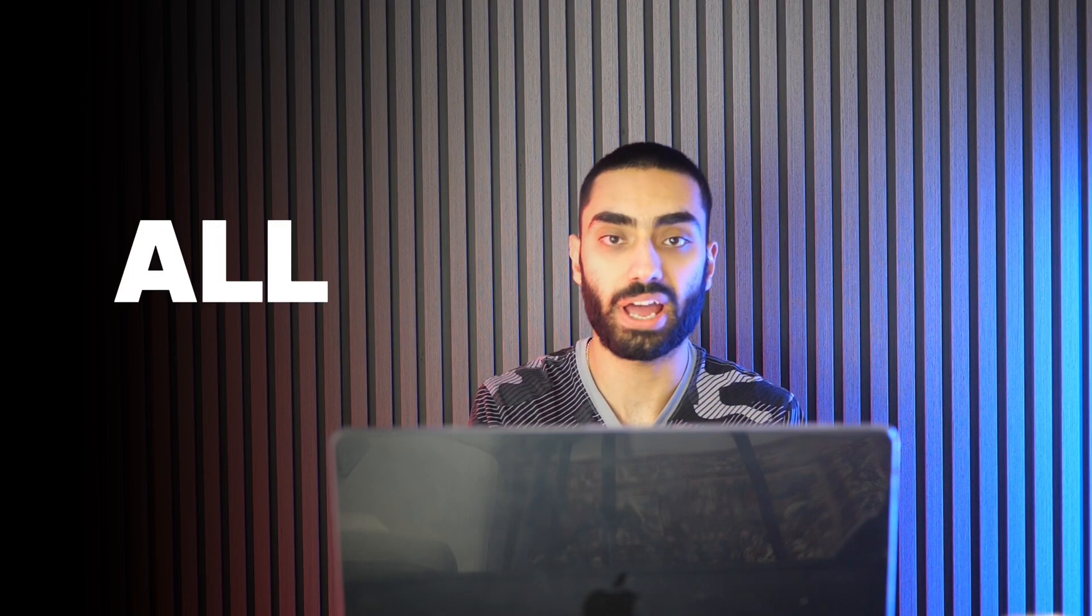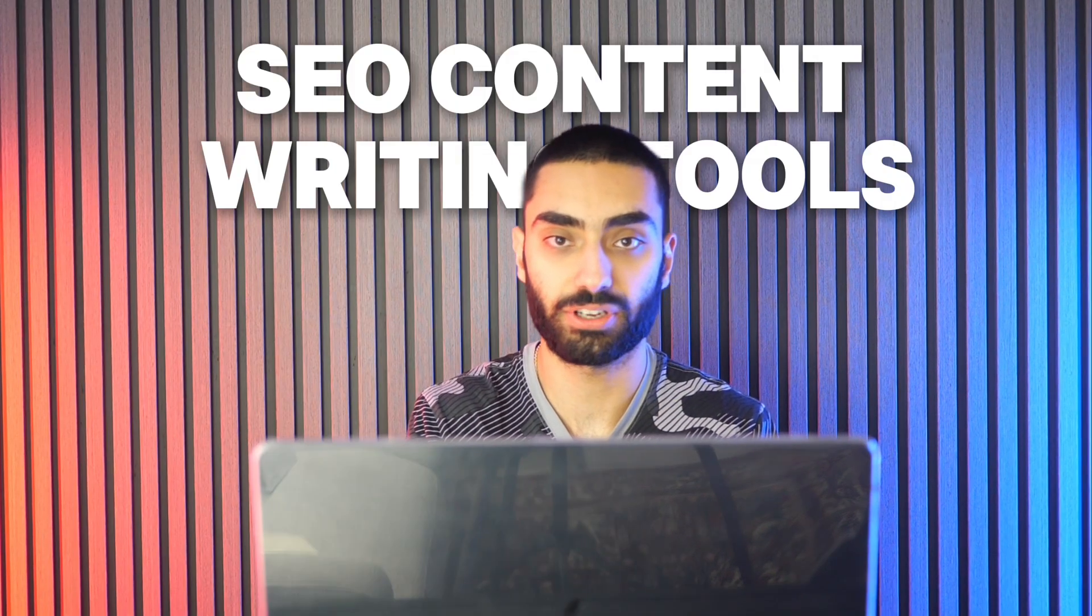Is it the end of all SEO content writing tools? In today's video, I'm going to show you guys how I was able to create my own version of Surfer SEO or Phrase in around 20 minutes, and I'll also show you the terminology and the thought process that I actually included in my own tool as well.